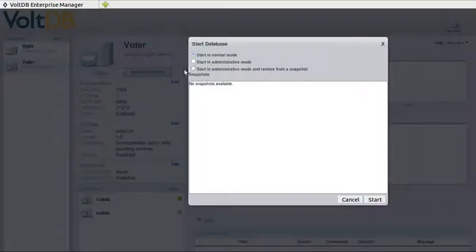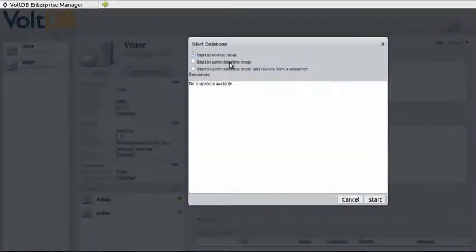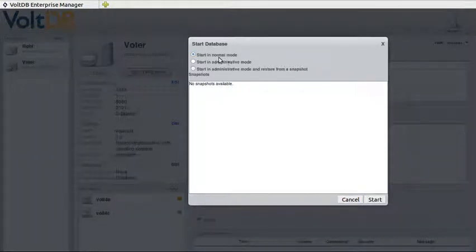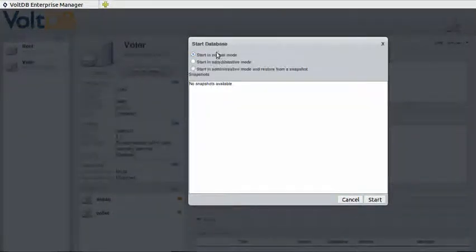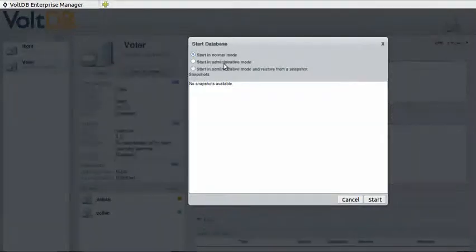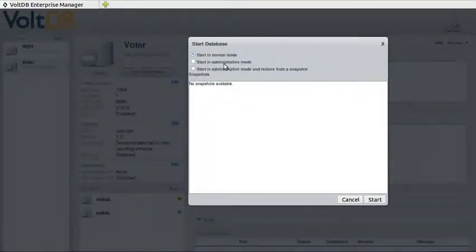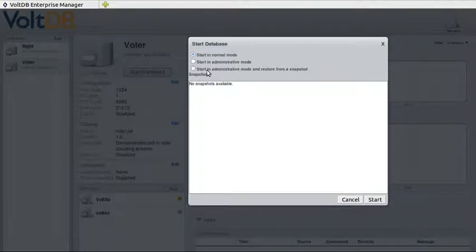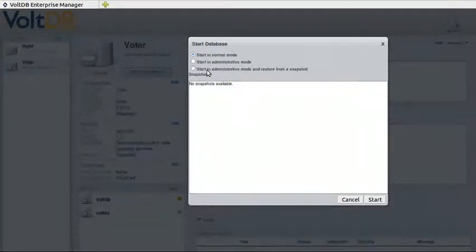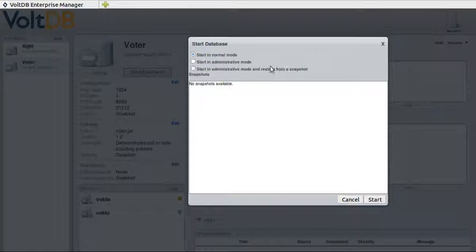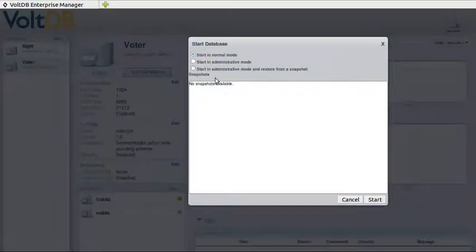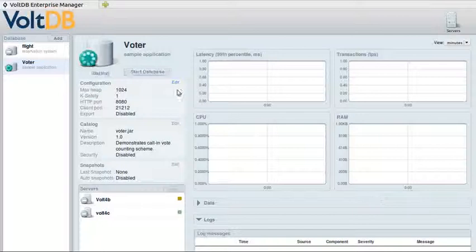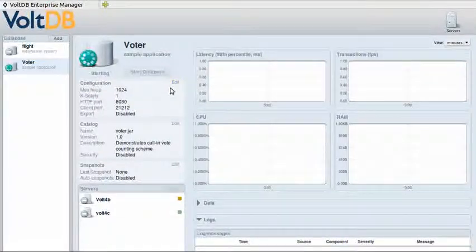If we click on the Start Database button, it asks us one last question which is how we want to start. You can start in normal mode where the database starts and is ready for client activity. Or you can start in admin mode where client activity is suppressed until you've done everything you need to get it started. Or you can start in admin mode and restore a snapshot if you have one. We don't have one, so we'll be starting in normal mode.